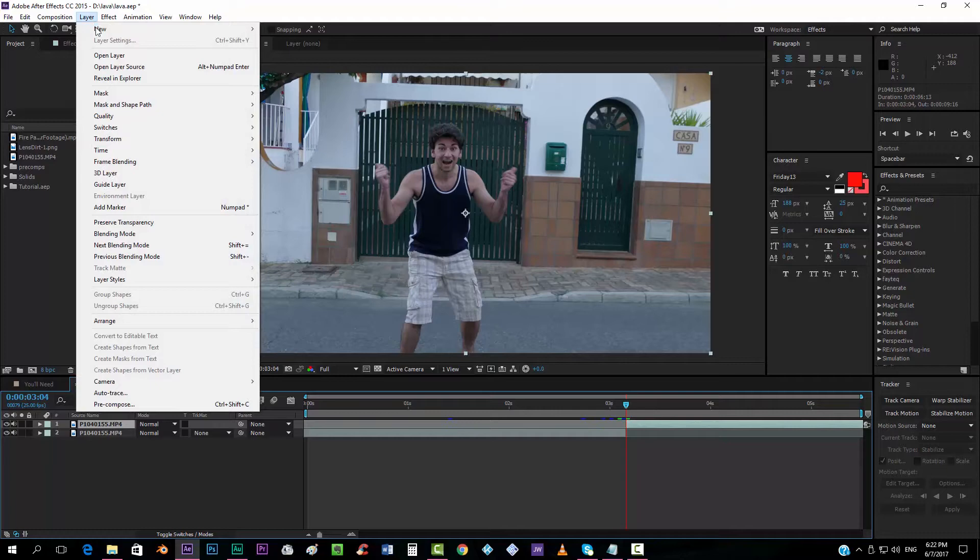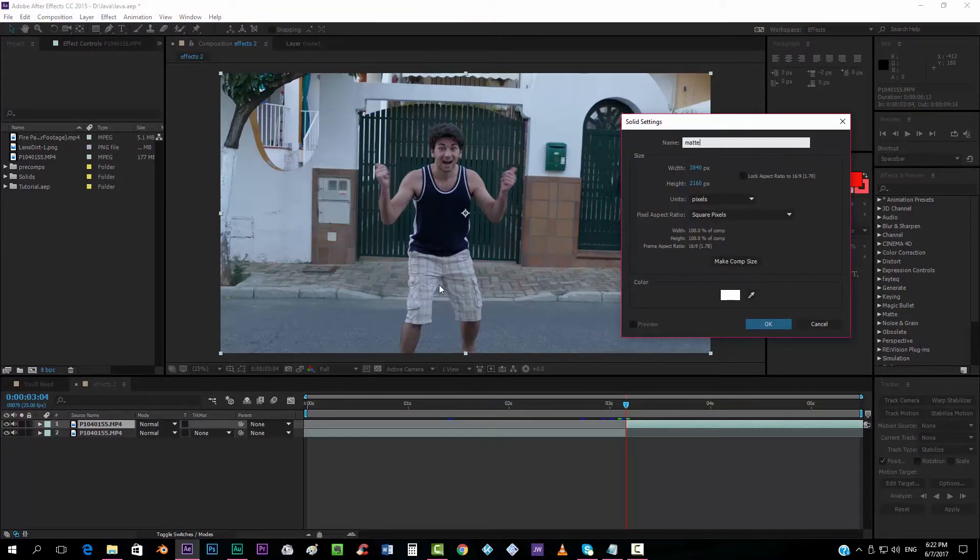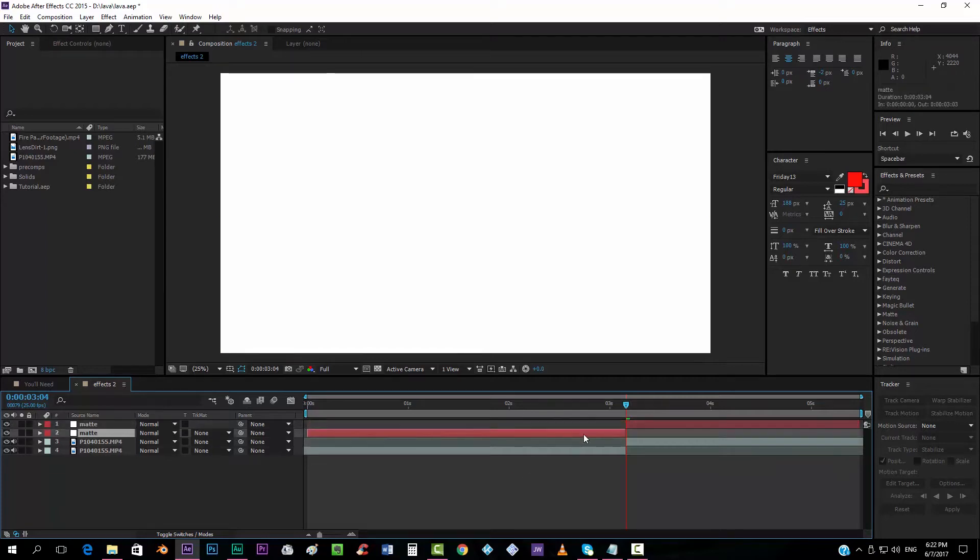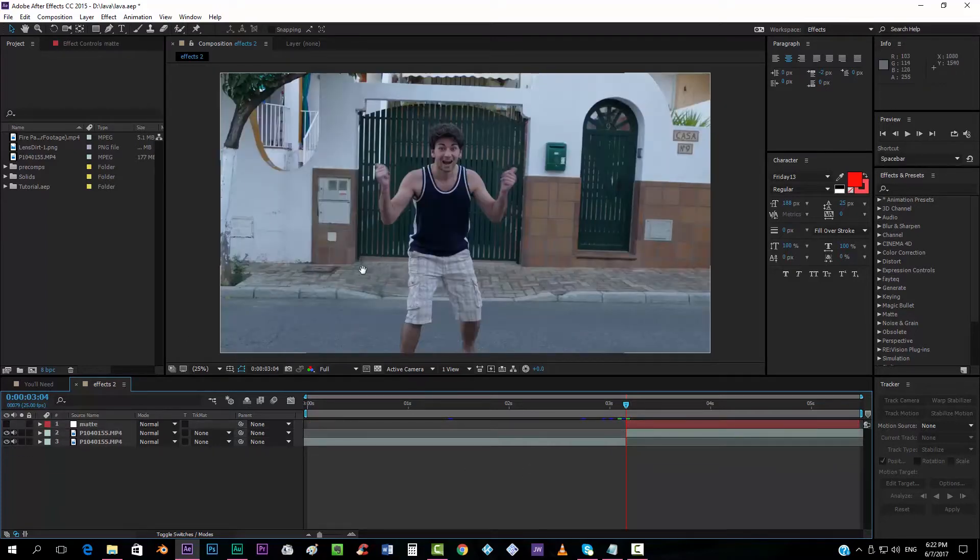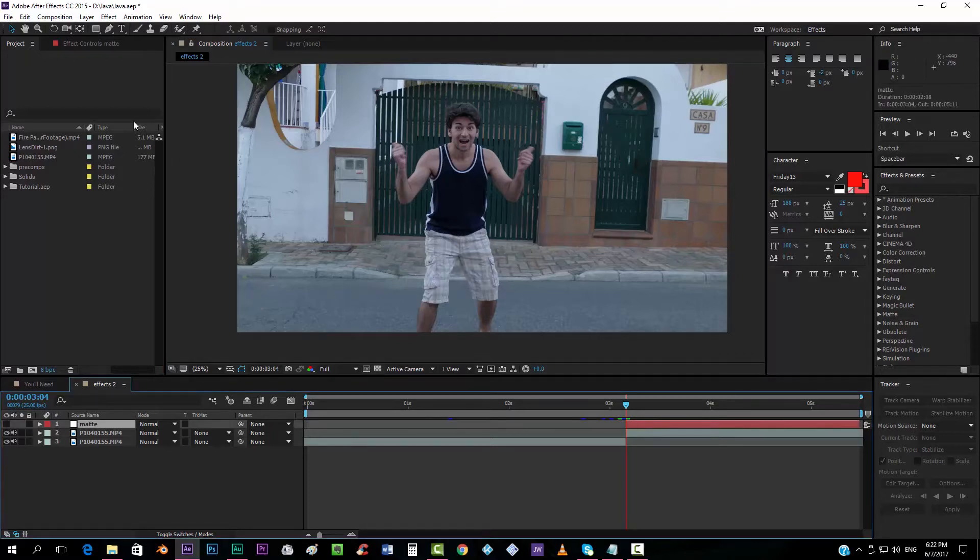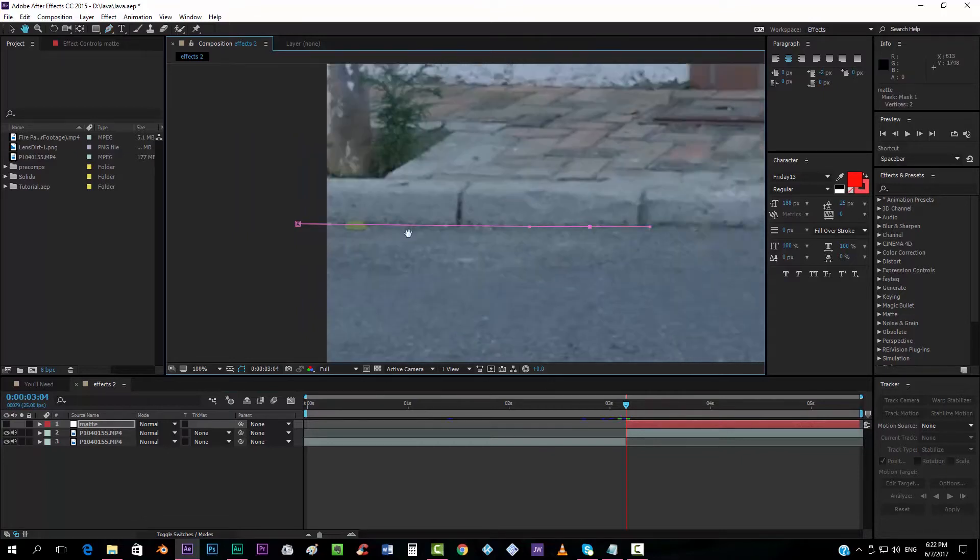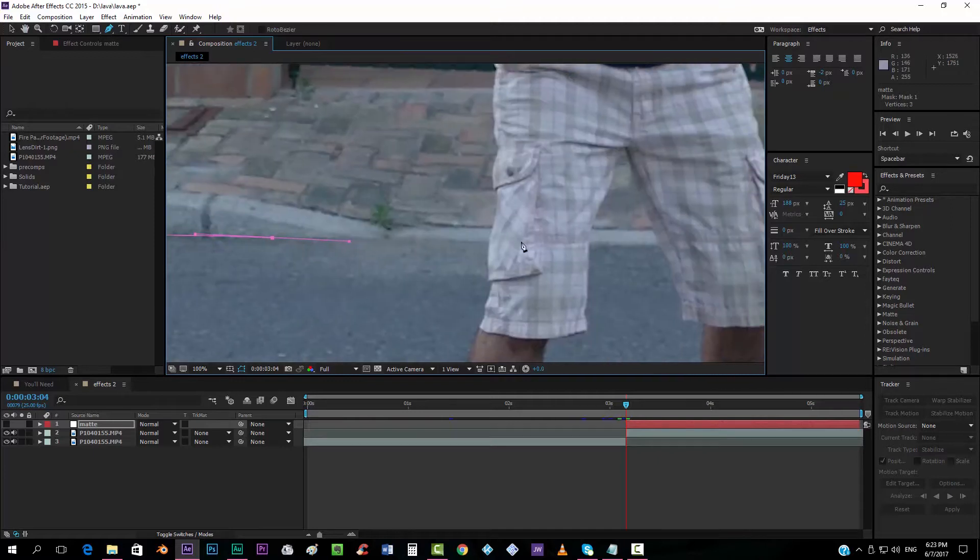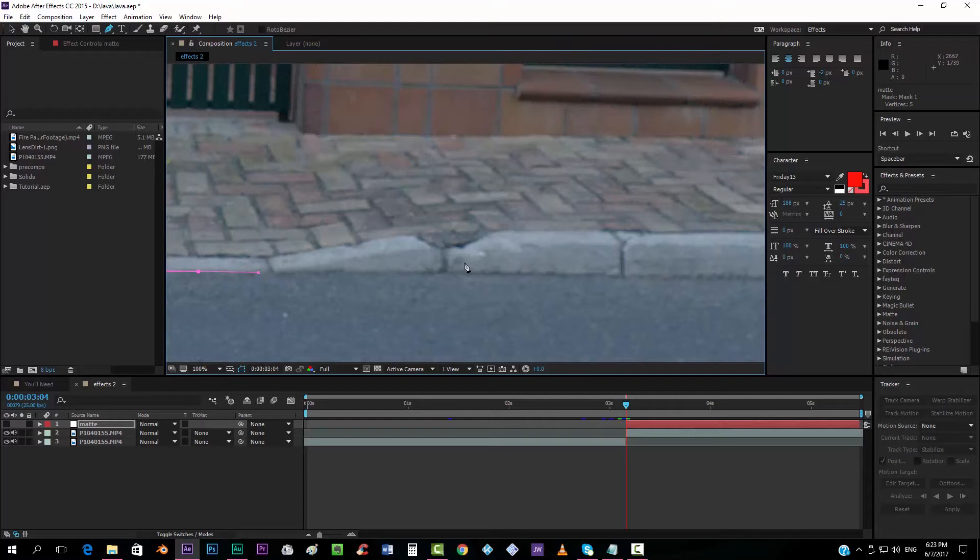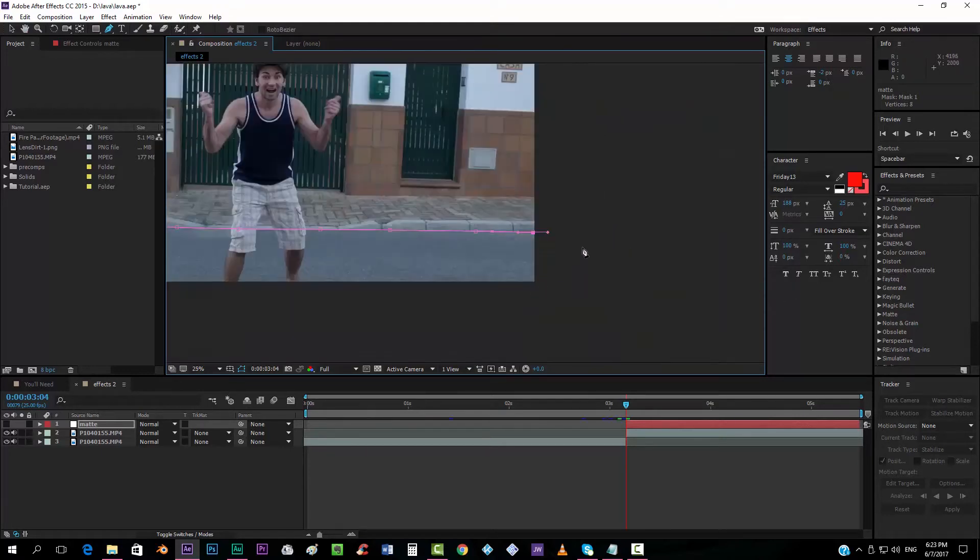The first thing that we're going to do is create a new solid. We're going to call this solid matte because this is not going to be the actual lava. This is just going to be a matte of where the lava is going to appear. So I just have to take the mask tool and I have to follow this path over here so that the lava only appears right here.